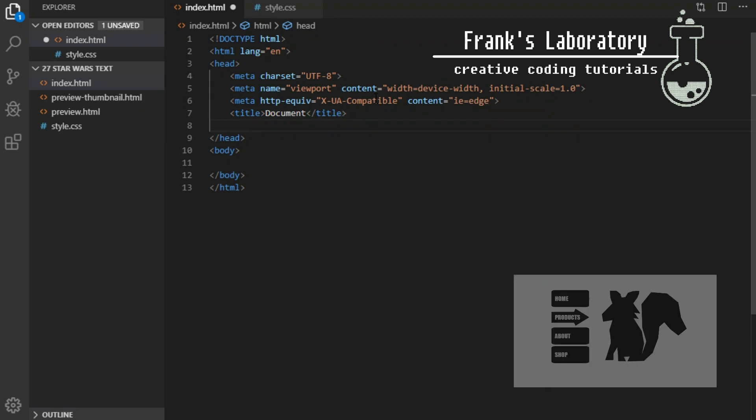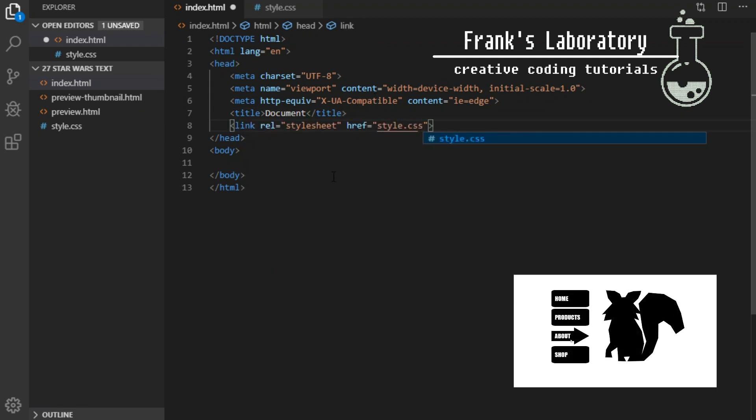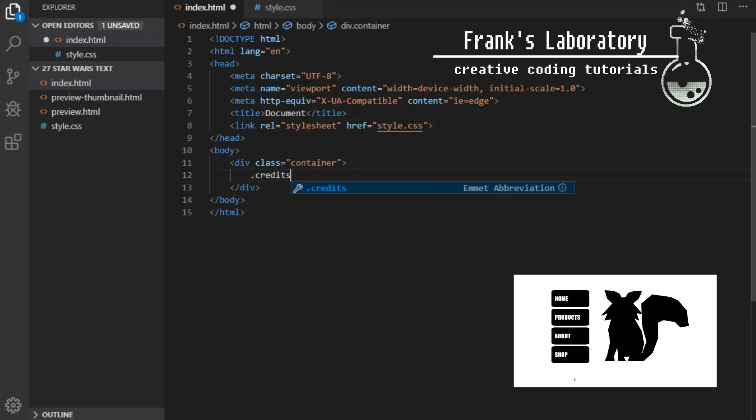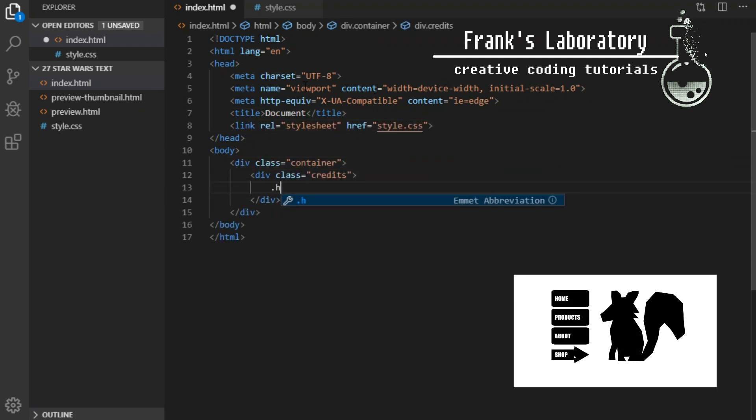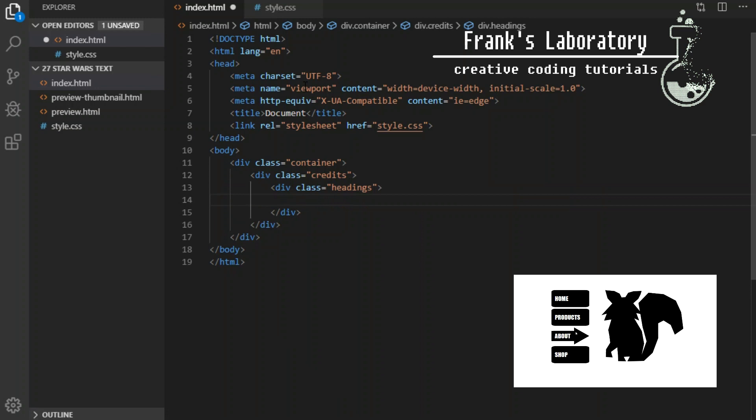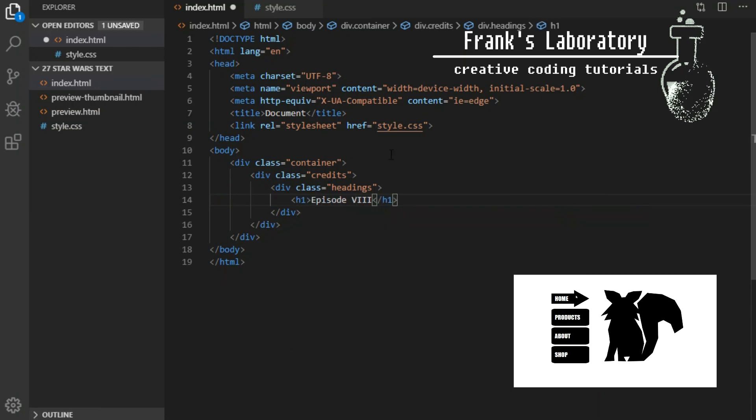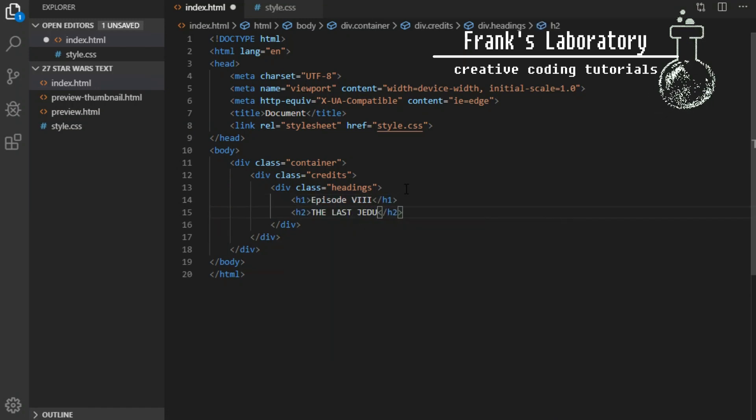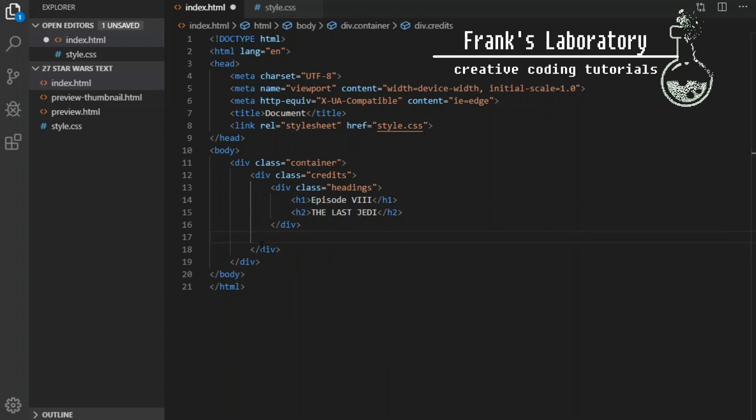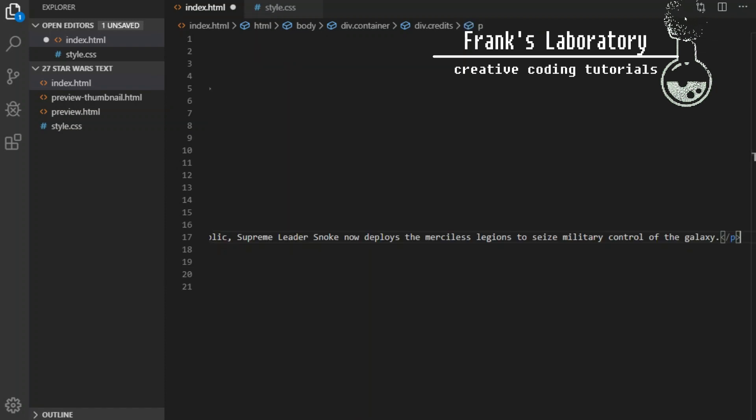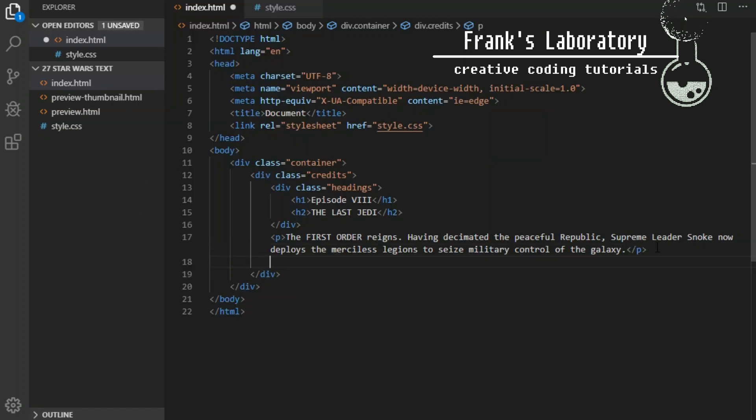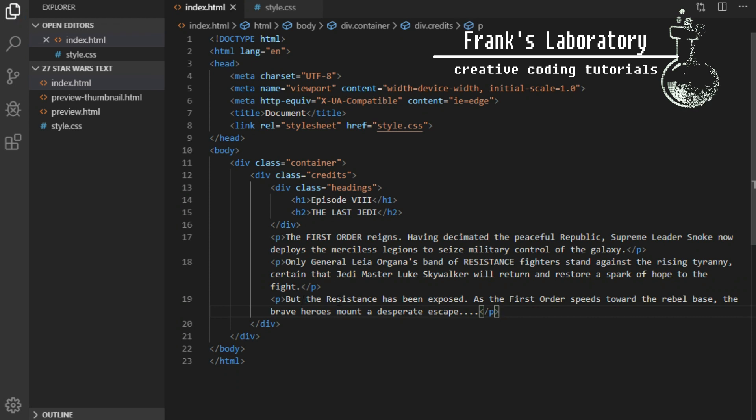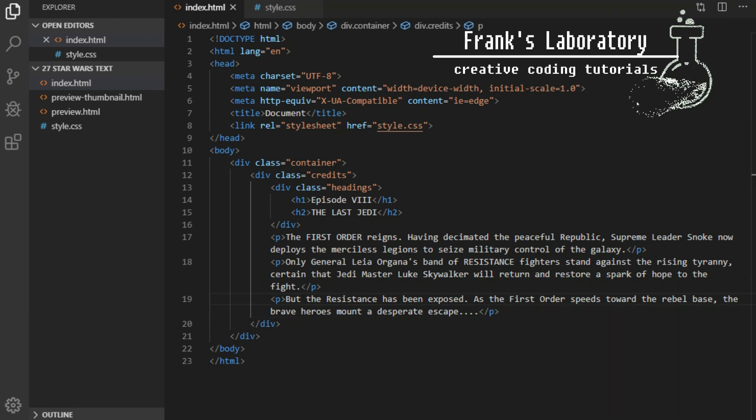In index.html we'll install CSS file and create our HTML markup. Inside the body tag we create a div with a class of container that contains a div with a class of credits. Inside credits we will have a div with a class of headings that will contain h1 and h2 elements or titles. Then I create three paragraphs and add some text.